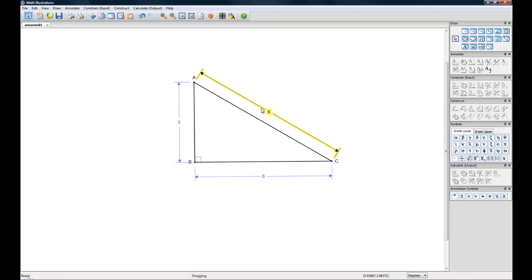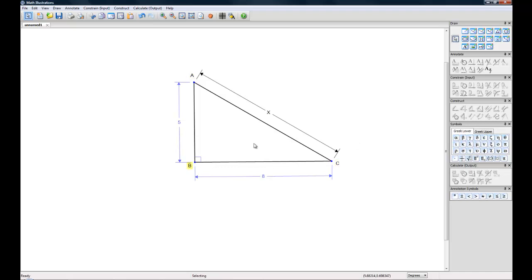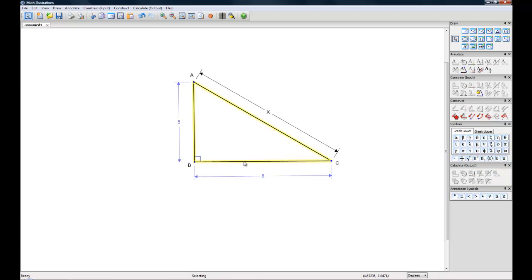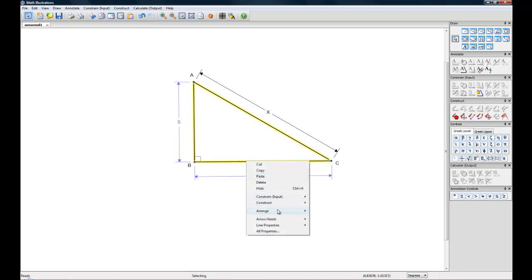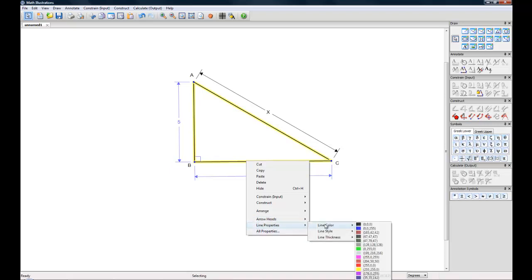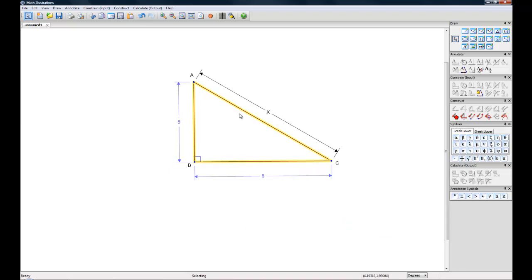There's a bunch of different things you can do to change the elements of this figure. First thing is lines. If you want to change the line color or the line element you simply highlight one or more lines, right click, and then as you can see here you have a bunch of line properties. So for example we could change the color, make these lines red if we wanted.